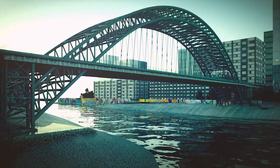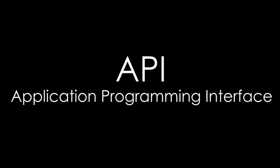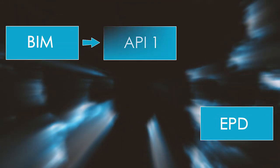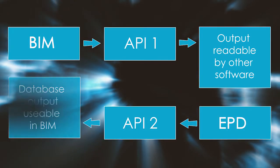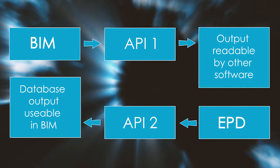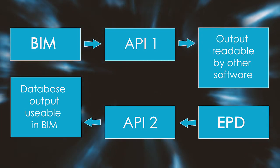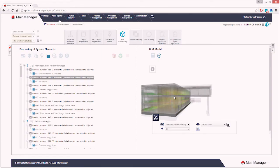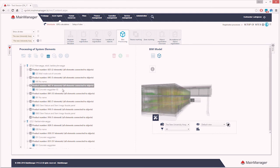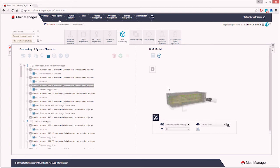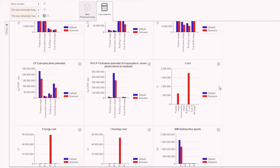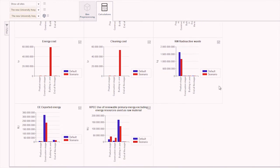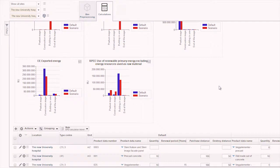In this Nordic project, Katenda has developed an API that reads the BIM model and makes it available for other software, and also an API that makes the EPD data readable in a database format. In the main manager software, you can now use the EPD data to simulate the environmental impact of the building in many different scenarios. The APIs developed in this Nordic project have created a two-way bridge between the BIM world and the EPD world.